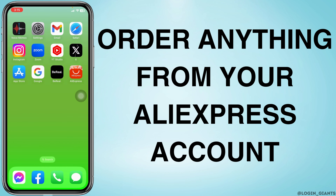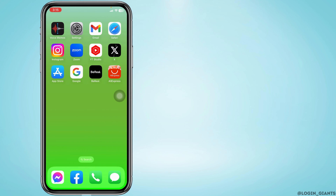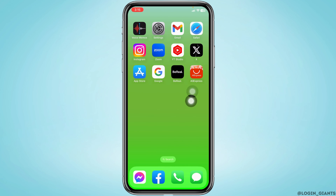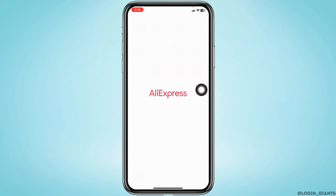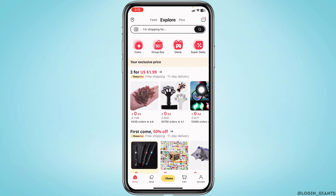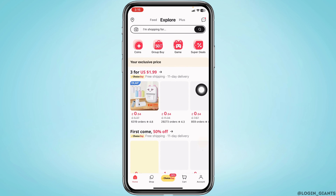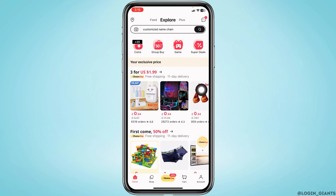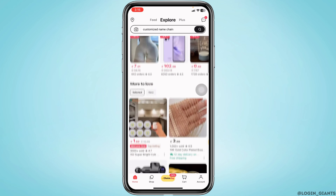How to order anything from AliExpress. Let's get started. Launch your AliExpress app, make sure you have already logged into your account. You will land on the home page, and from here you can choose any item that you want to purchase.